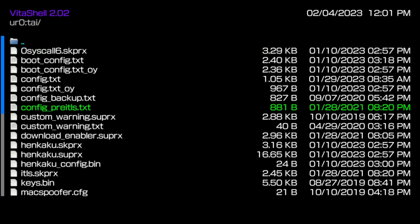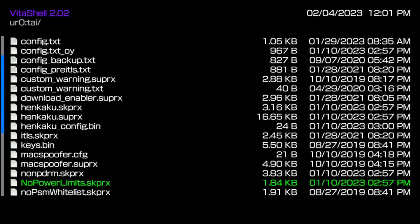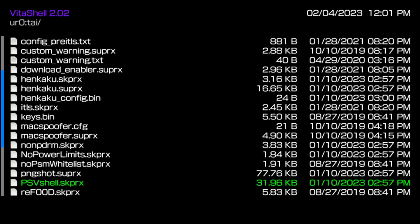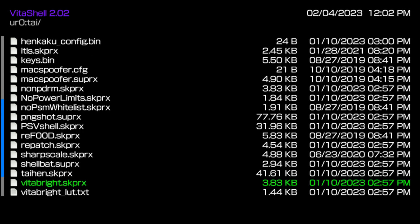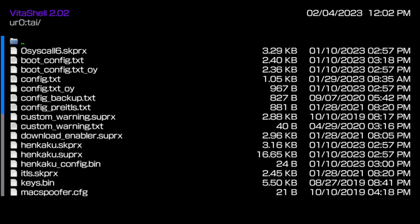The UR0 has every single plugin that you can think of. As you can see, it says Henkaku SKPRX and Henkaku SUPRX — that is your custom firmware, and it's what's making it work right now. The specific thing that is making all these plugins work is something called the config.txt. All the old school PS Vita modders know about the config.txt because this is actually where all of your plugins are coded into.